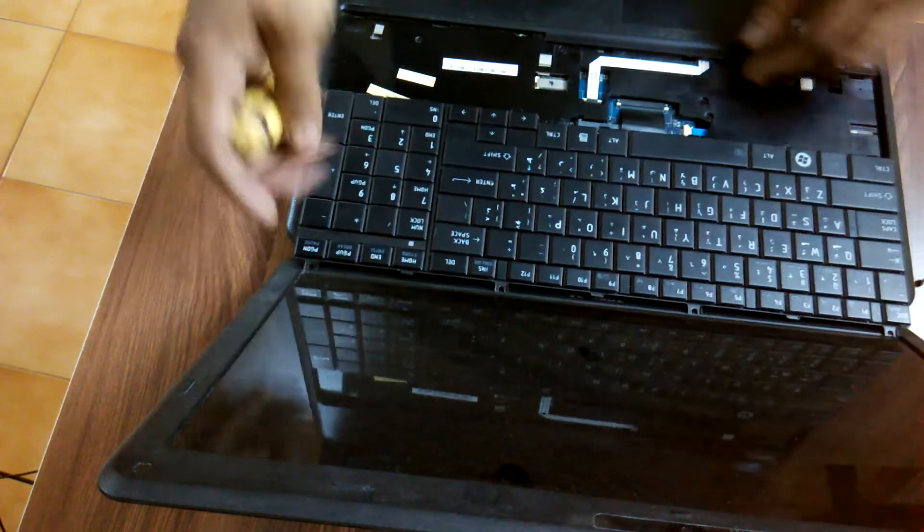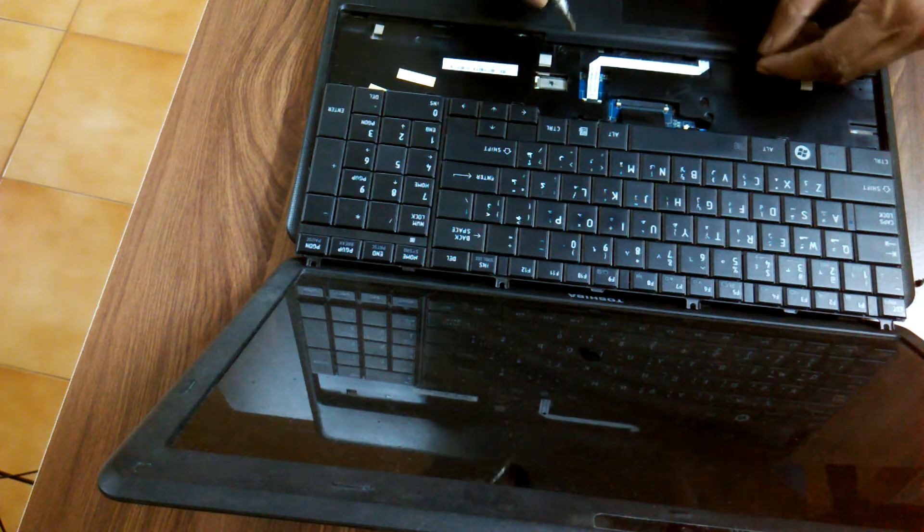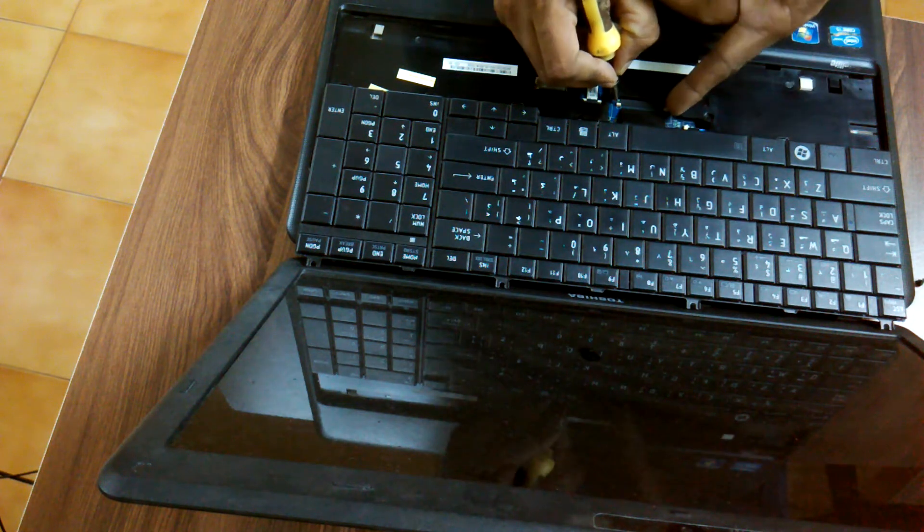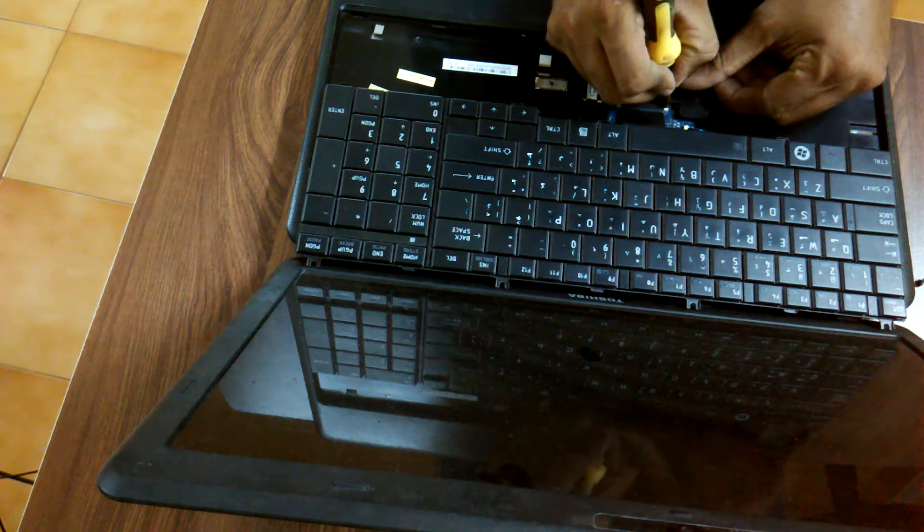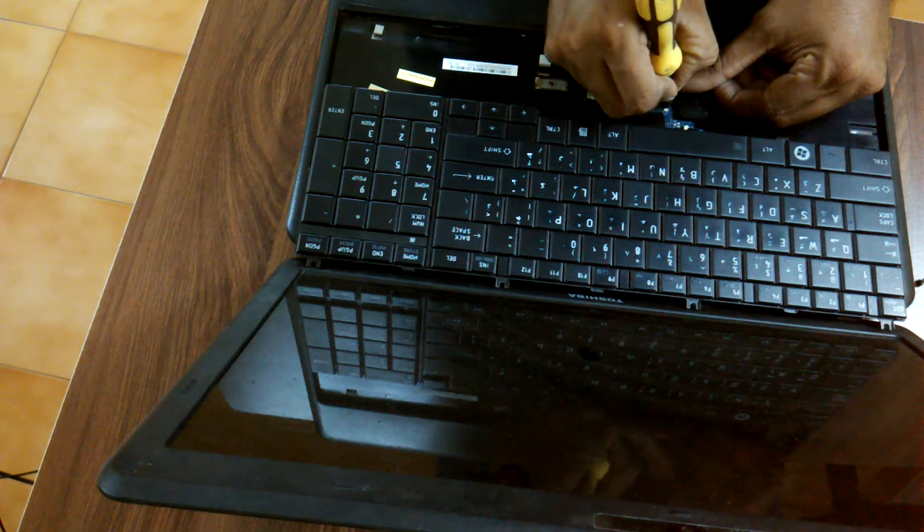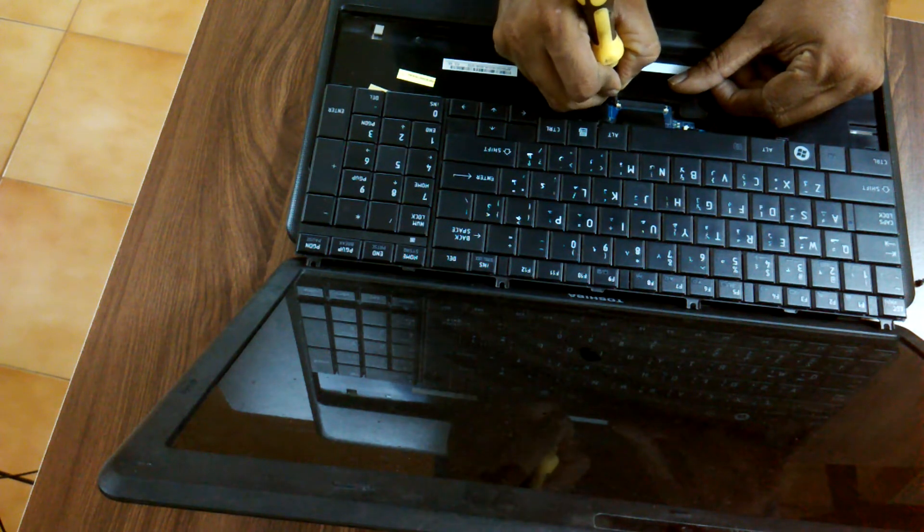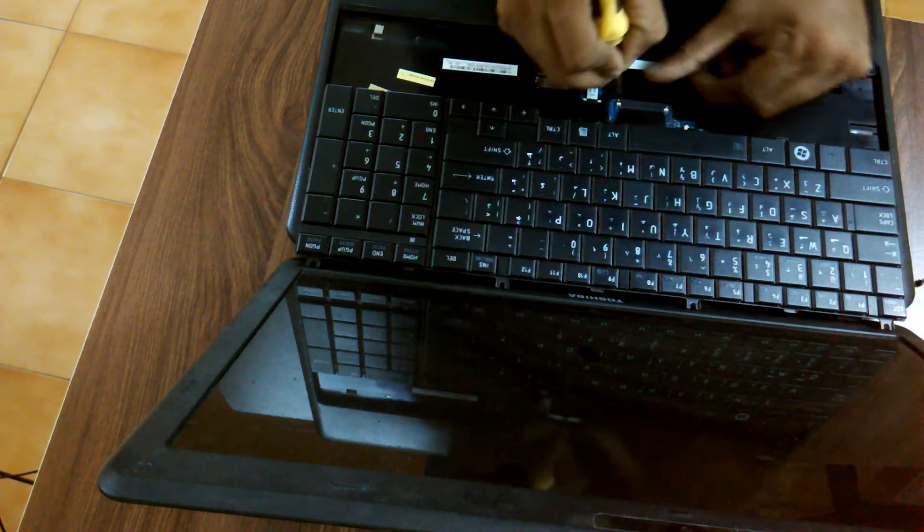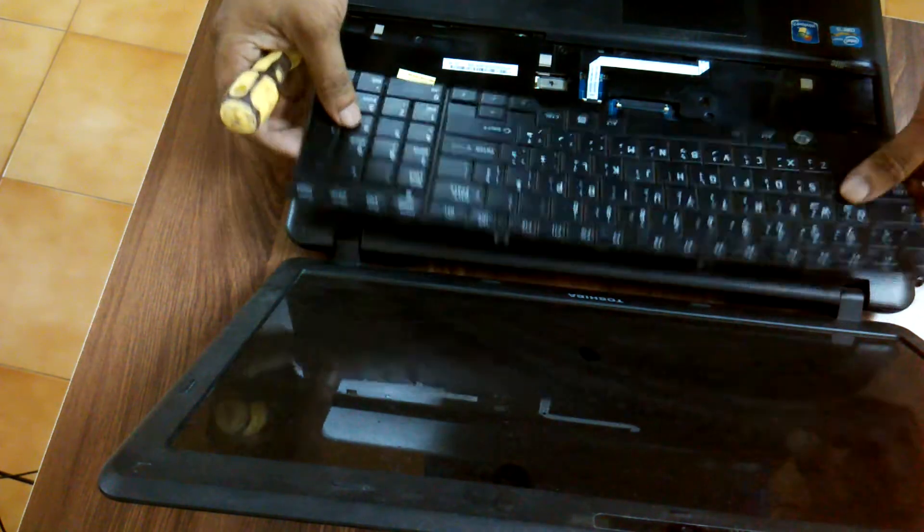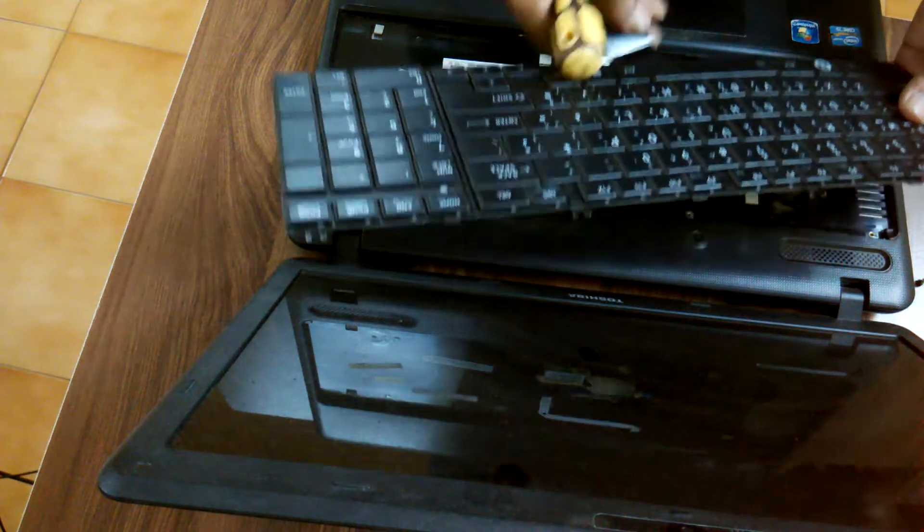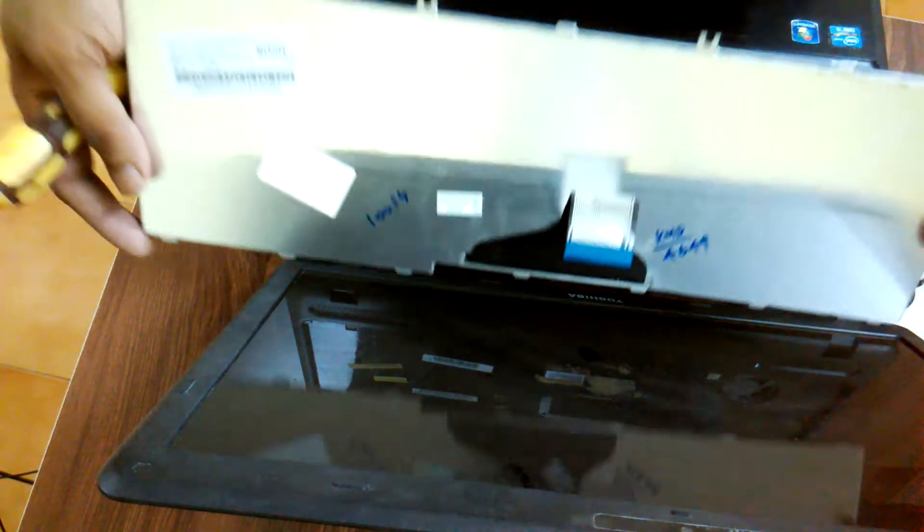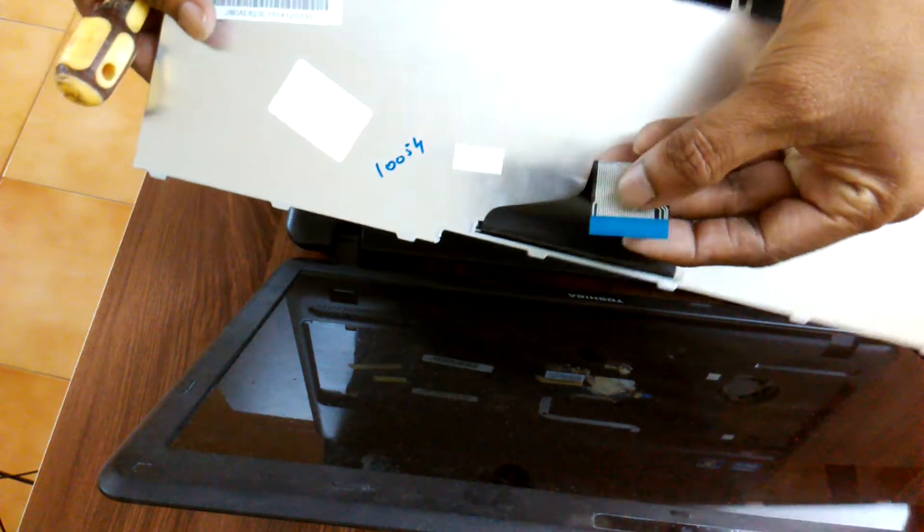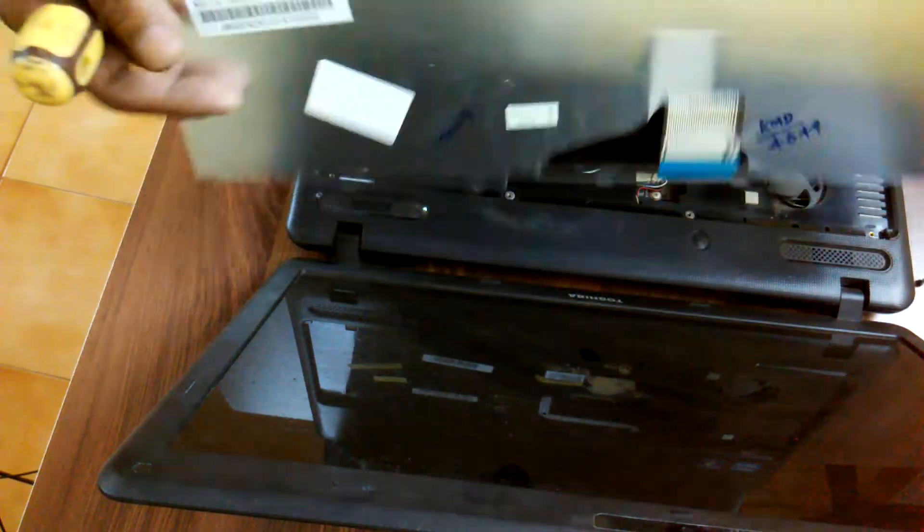And then there is a small white connector. What you have to do: lift the connector on top, push it in front, and then remove the keypad out. So this is a connector, this is a Toshiba Satellite C660 keypad.